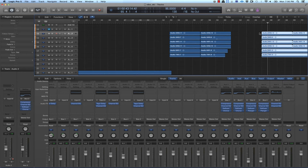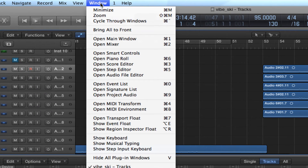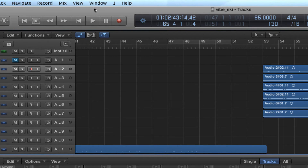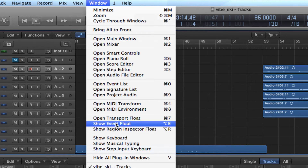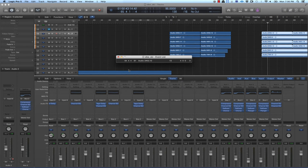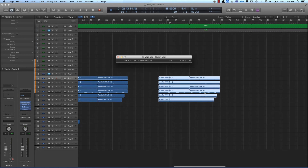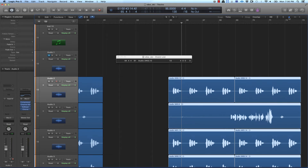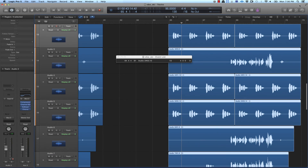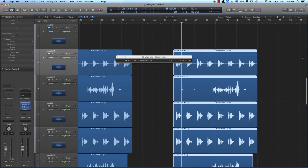You can move it with the mouse, but sometimes using the mouse isn't as accurate. So the tool I use inside Logic is called the Event Float. To get to it in Logic Pro X, go up to Window, scroll down, and click Show Event Float — that pulls it up. Let me zoom in a little bit here. You can see this region is off a little bit.